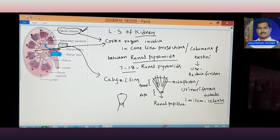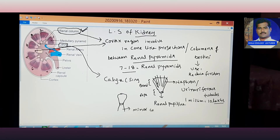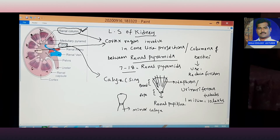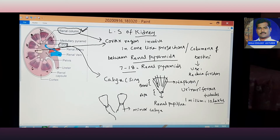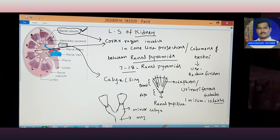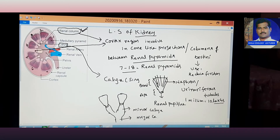The renal papilla opens into a small duct called the minor calyx. Different renal pyramids open into their respective minor calyces. When multiple minor calyces join together, they form the major calyx.